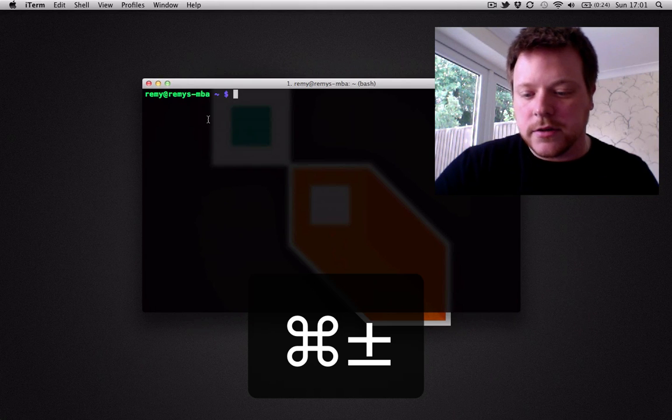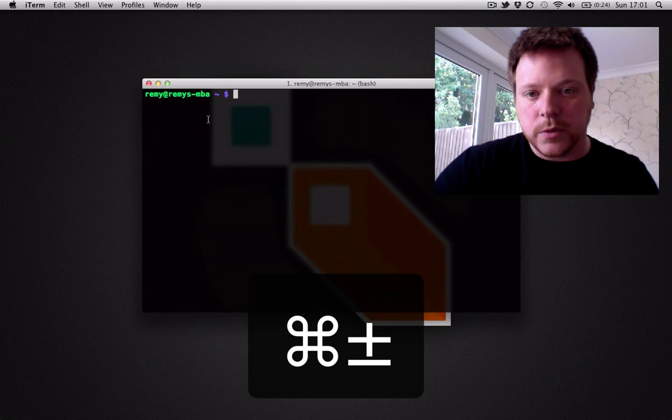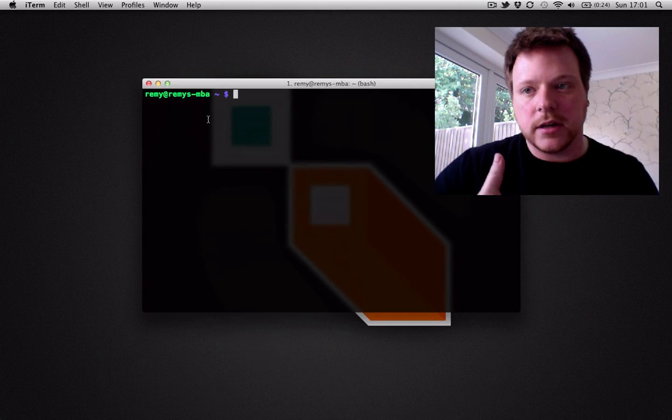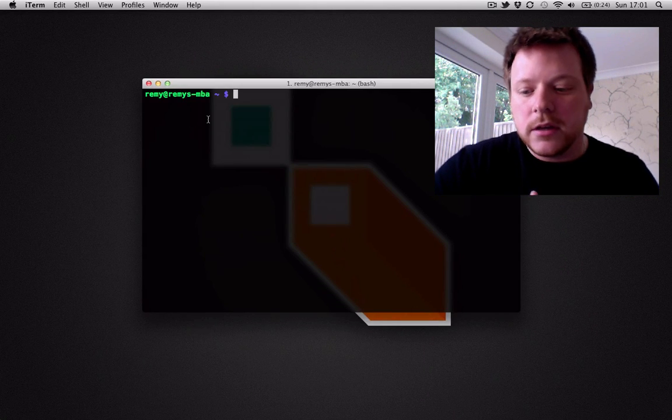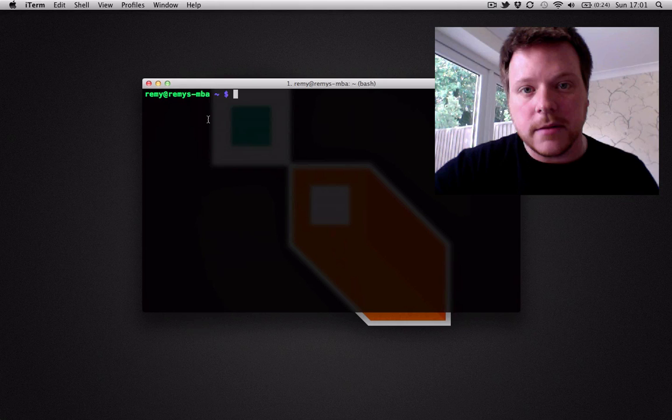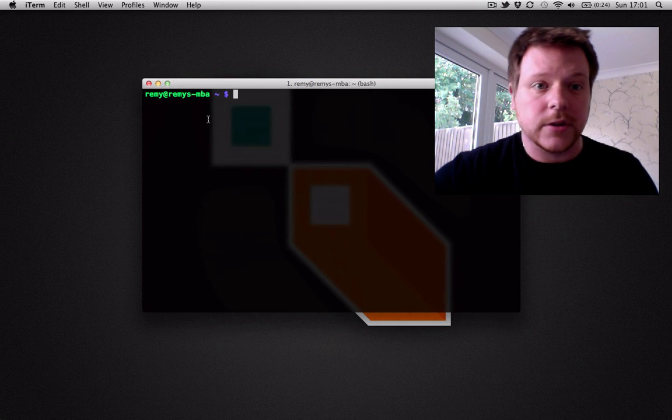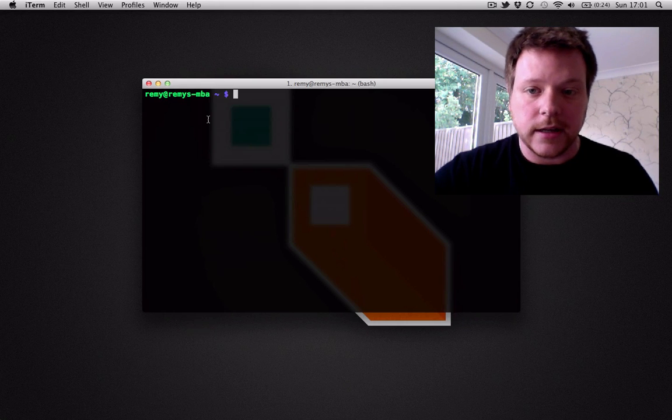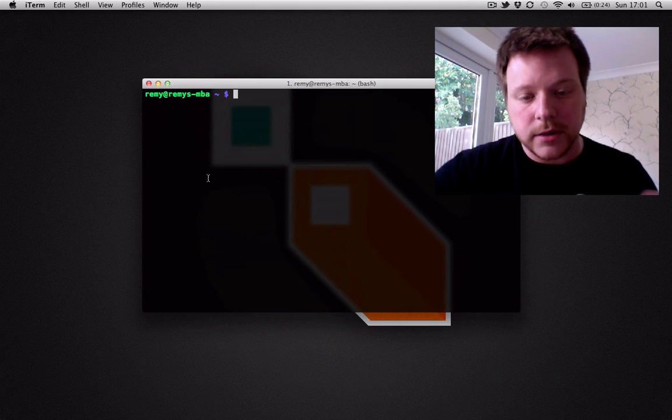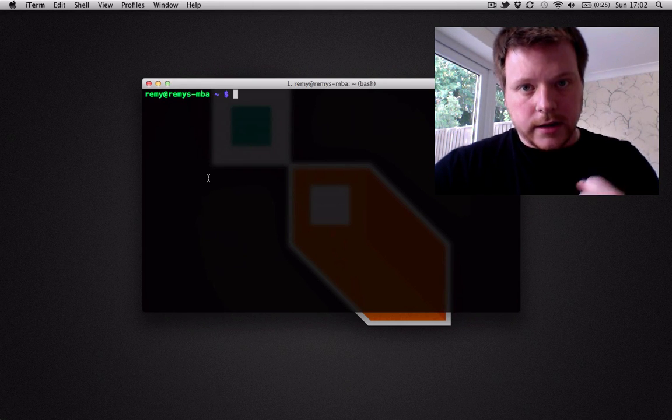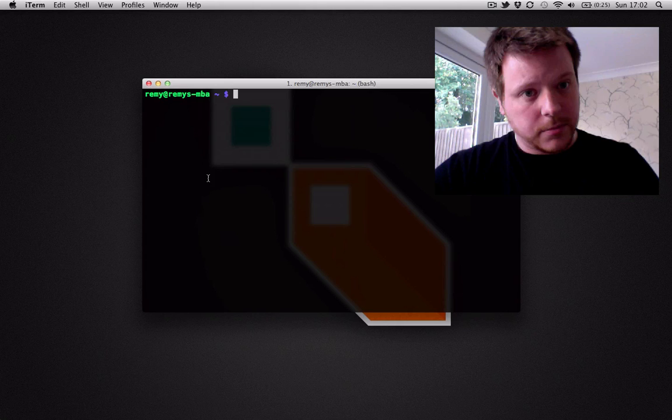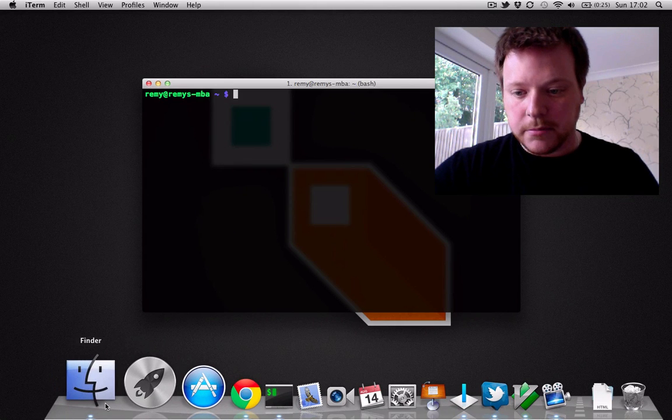I'm used to Visor which would allow me to bring the terminal up at any point using command escape. I'm going to show you how to achieve that in Lion because Lion eats up the command and doesn't let you set it manually.